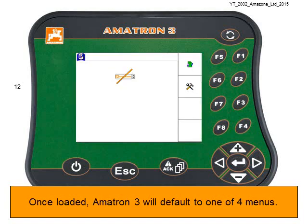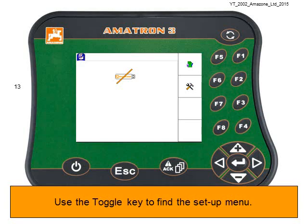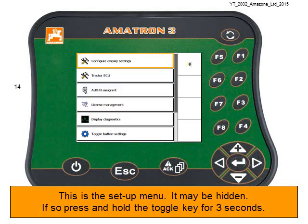Once loaded up, Amitron 3 will default to one of four menus. This is the Isobus menu. Now use the Toggle key to find the Setup menu. This is the Setup menu — it may be hidden. If so, press and hold the Toggle key for three seconds.